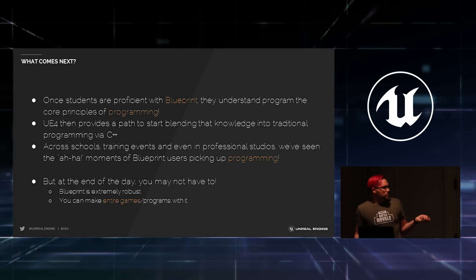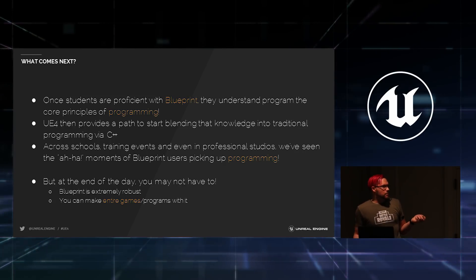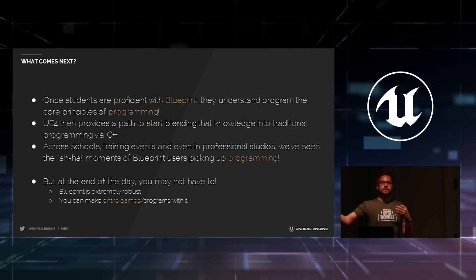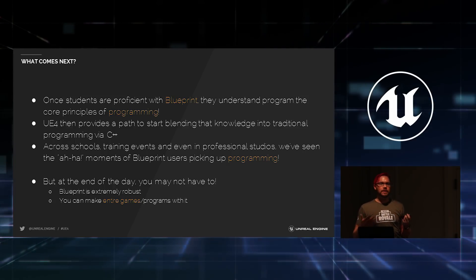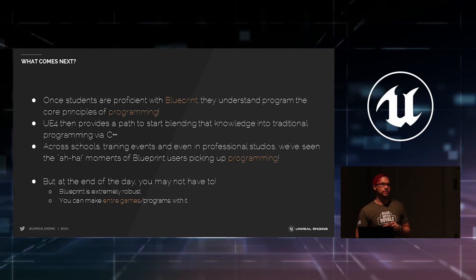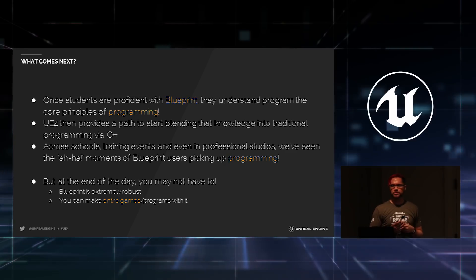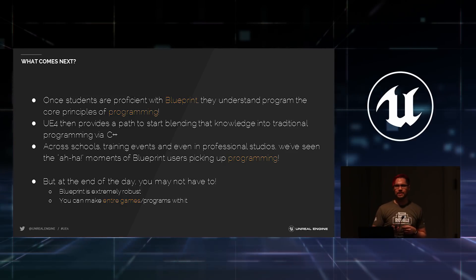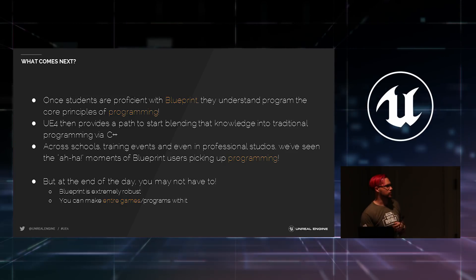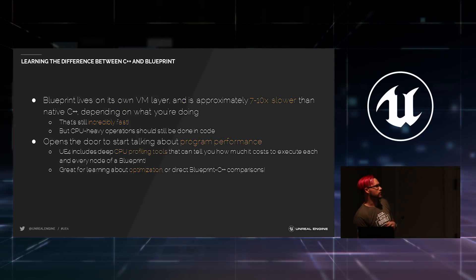But at the end of the day, it's important to note that you may not have to make this leap. In many cases, you can teach folks a lot of the core principles of programming just by staying entirely in Blueprint. You don't necessarily have to go into another language if you don't really want to.